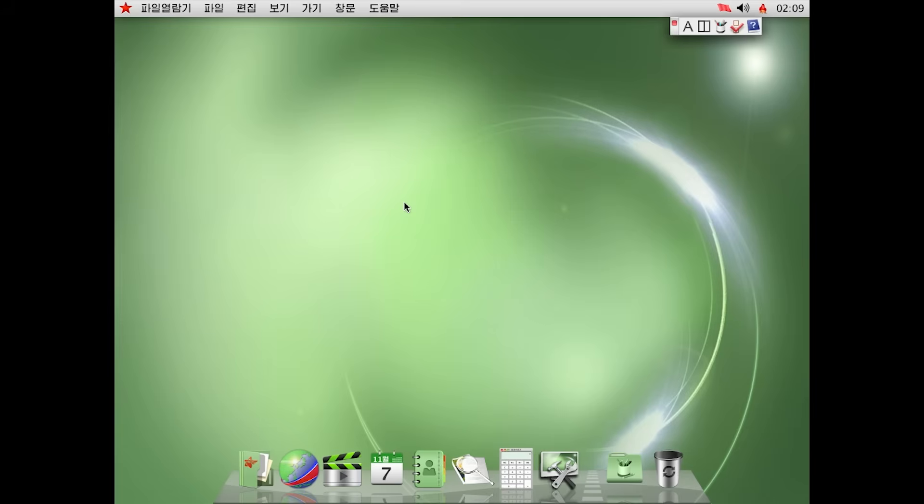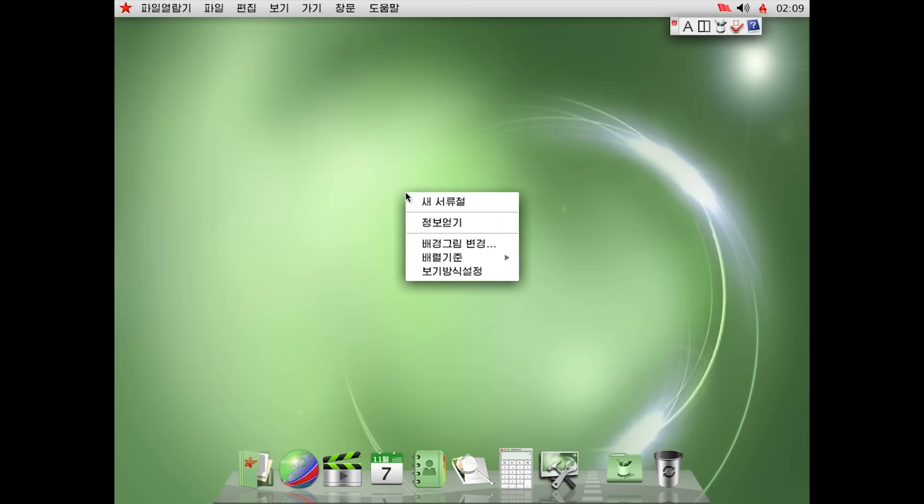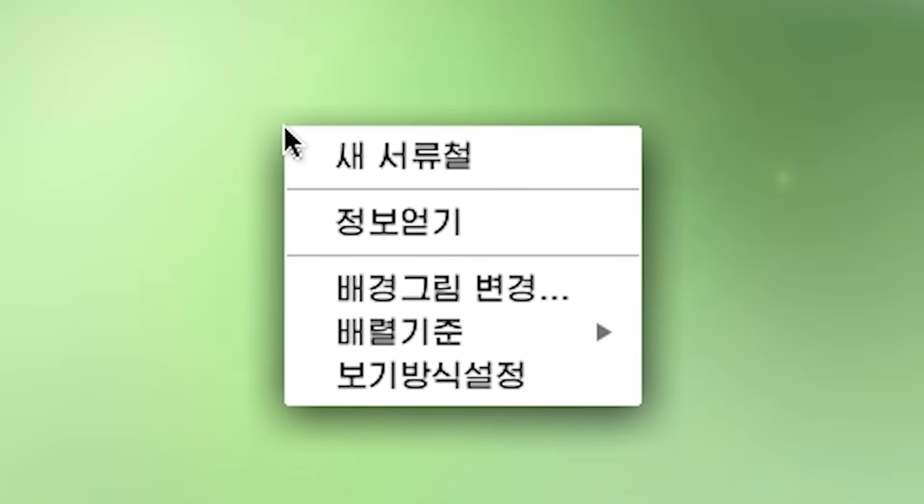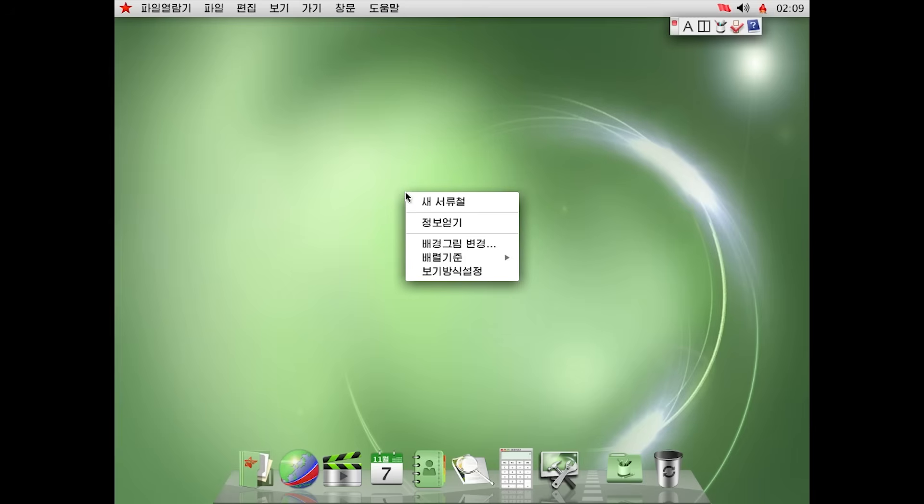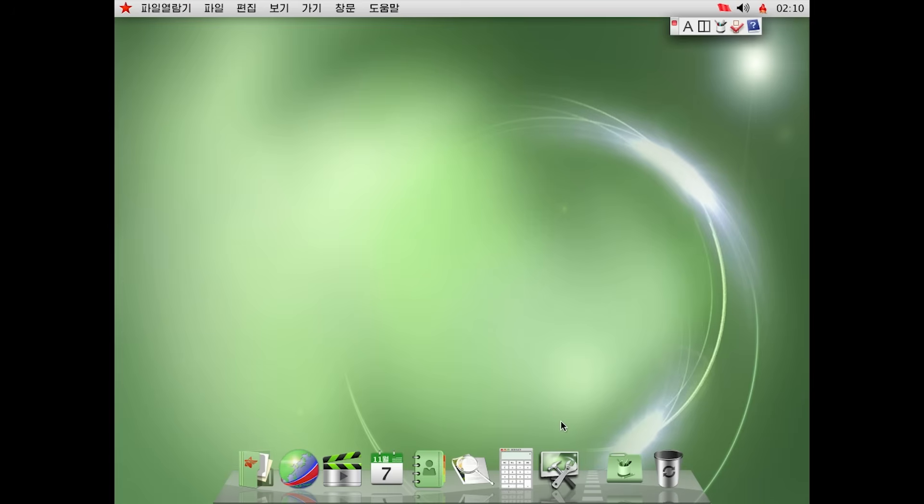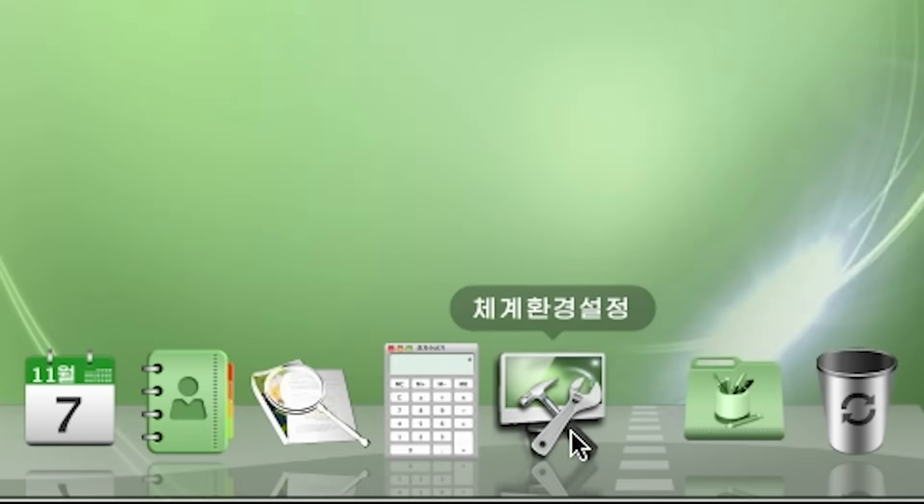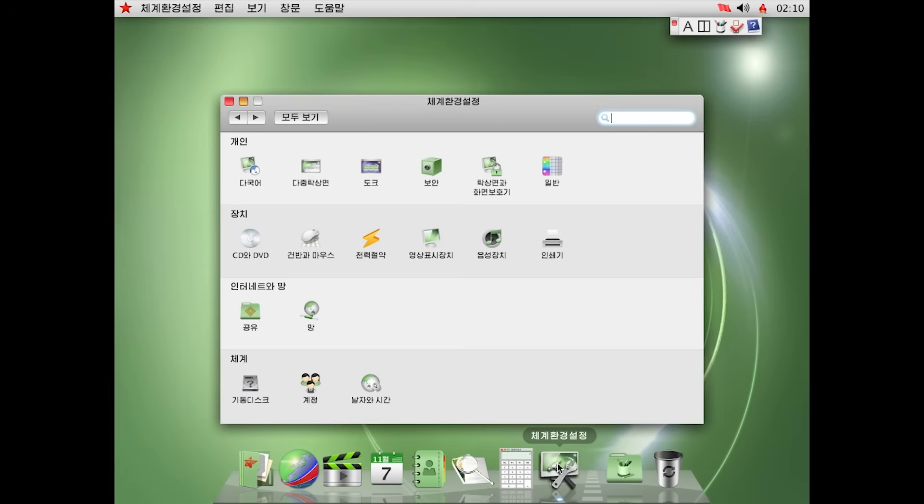So I guess first things first. Can we somehow change the resolution? Also, there is one major issue. You probably already noticed that everything is in Korean and I can't read Korean. So we have to navigate this system through trial and error. First of all, we need to find the settings.